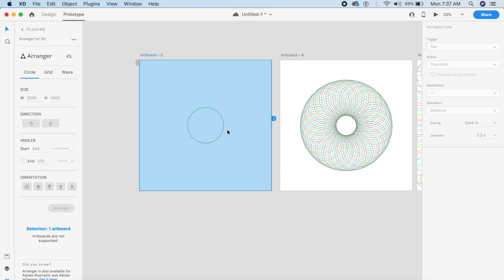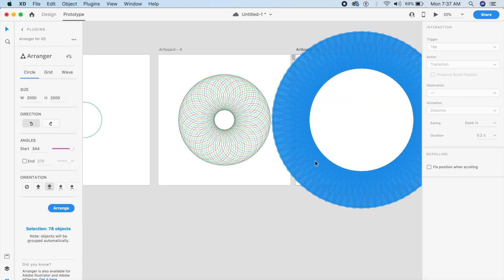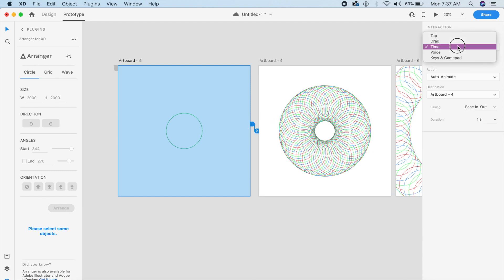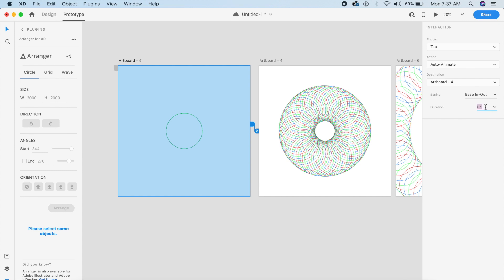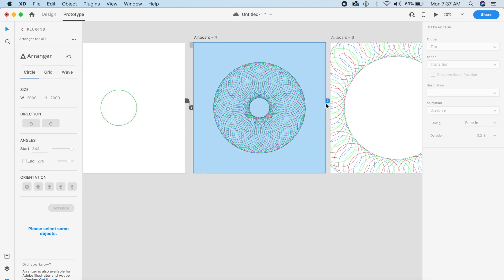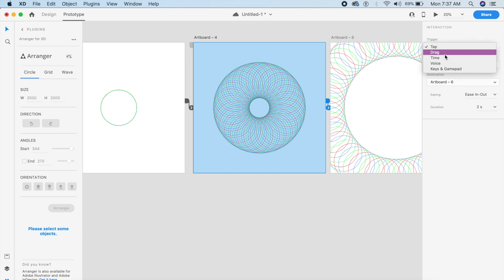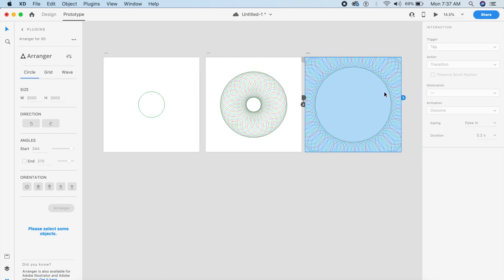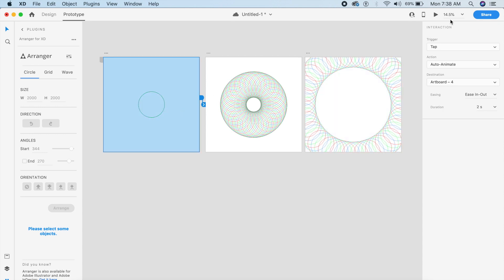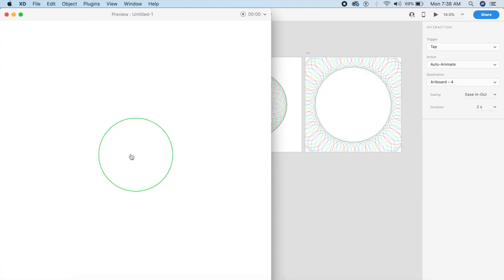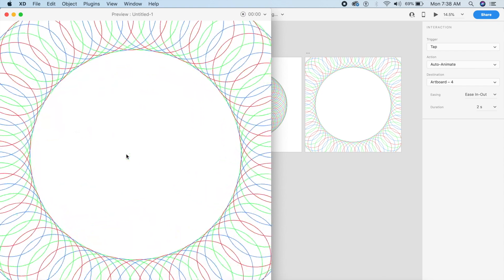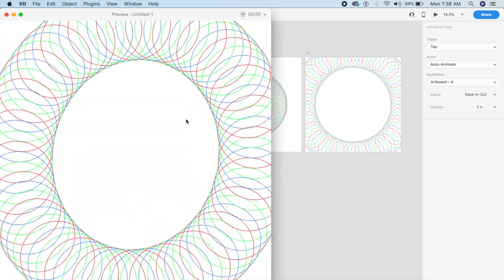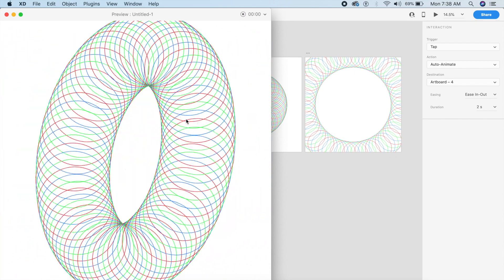Let's prototype this. Ungroup the elements, click on this artboard and bring the arrow to the second artboard — tap, auto-animate, ease in/out, about two seconds. On the second one, set a timer — change tap to time — same duration, about one second, then bring it back. Let's test it: click on the circle — oh, that is trippy! It looks 3D — even better than what we created initially. I'm going to put this in the final result as well.